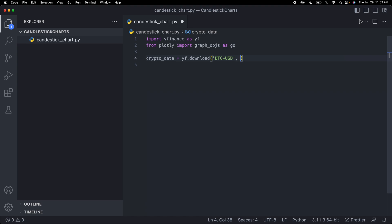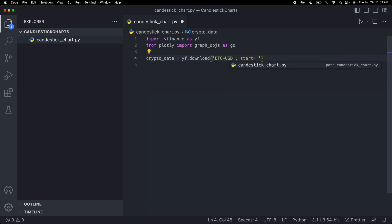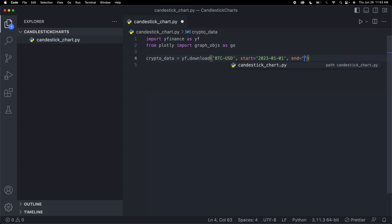Then we need to get the start date and the end date. Let me do maybe just 2023. Start equals 2023-01-01, you have to put it in this format: year, month, and date. So this will get January 1st, 2023. And then for the end date, I'm going to do 2023-06-01.